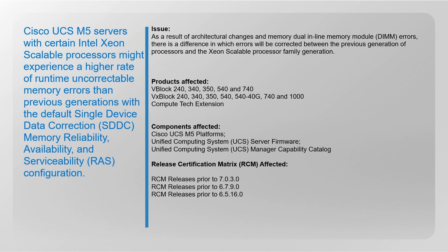This may result in rising DIMM errors being seen on your server. The components affected are Cisco UCS M5 platforms. The products affected are as listed here, and the release certification matrix, the RCMs affected, are listed as well.